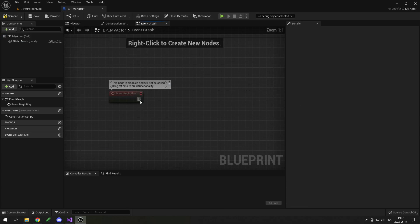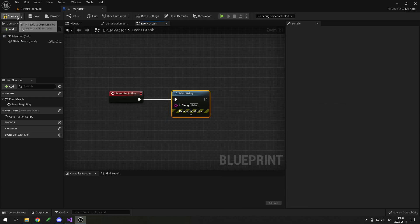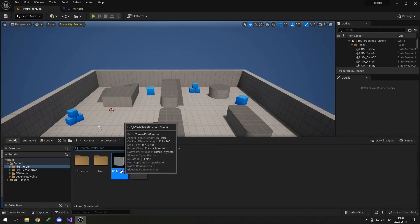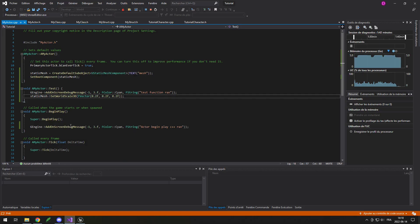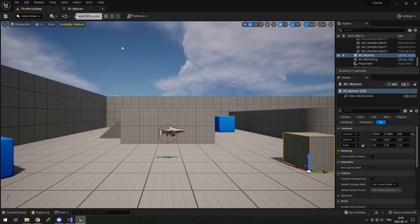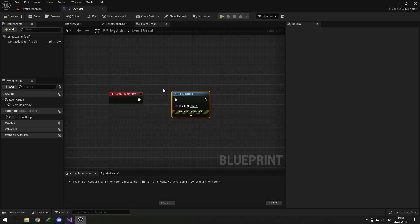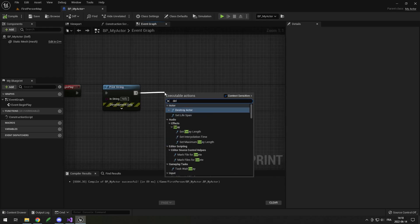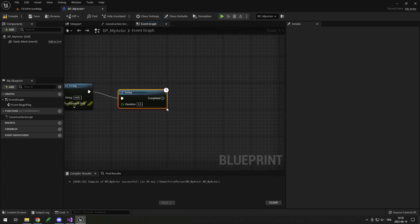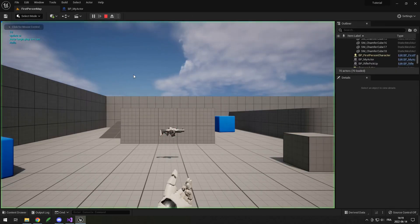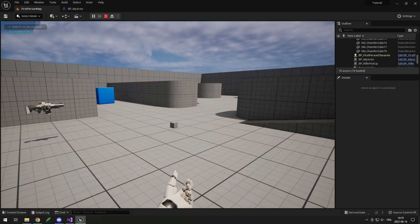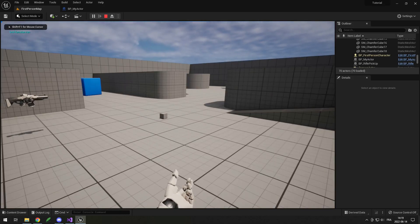I'll set it to a cube and we can see our cube is here. In the Event Graph, the BeginPlay is here — if I add a print saying 'hello' and put my BP My Actor into the world, when I click Play I see 'hello' and 'Actor BeginPlay C++ run' because I put code to print when the BeginPlay of the actor in C++ runs. So the BeginPlay in C++ and in Blueprint both run — you can have behaviors on both of them.